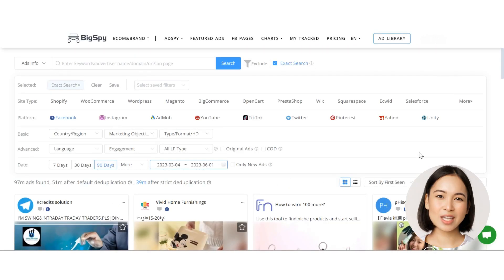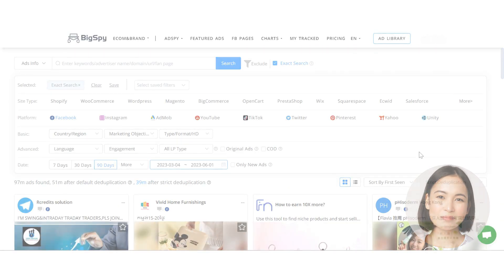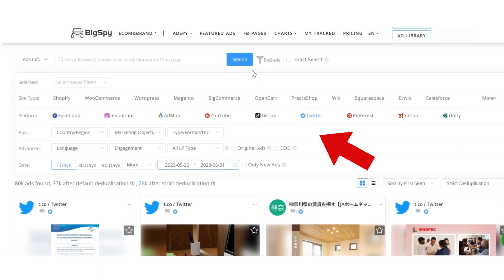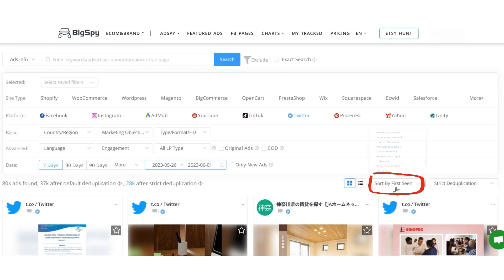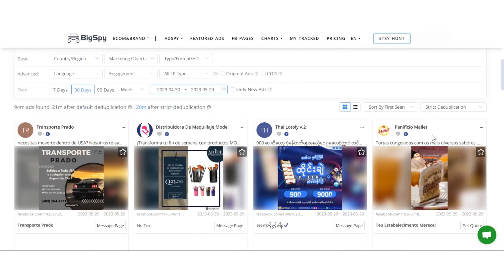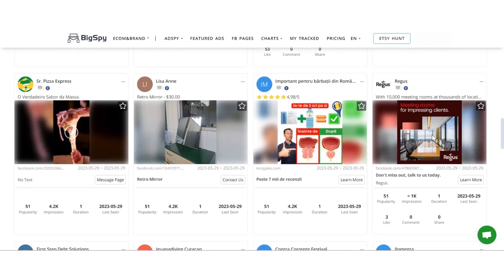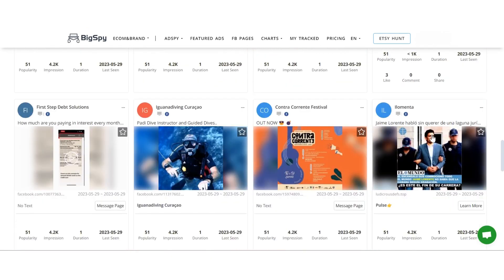Now, let's dive into BigSpy details. In this dashboard, you'll find a search bar, filter options, sorting methods, and an ad creative feed consisting of images and videos.